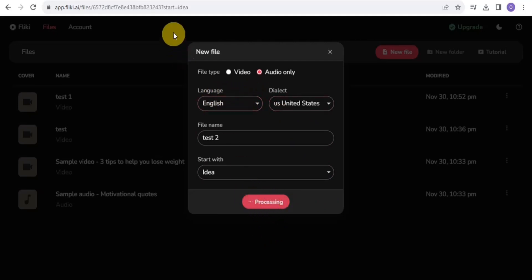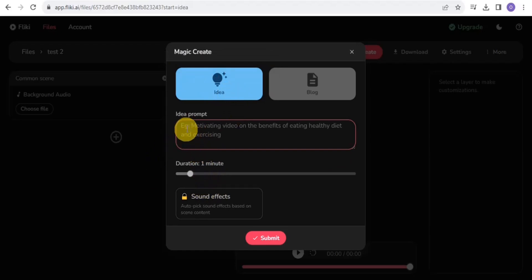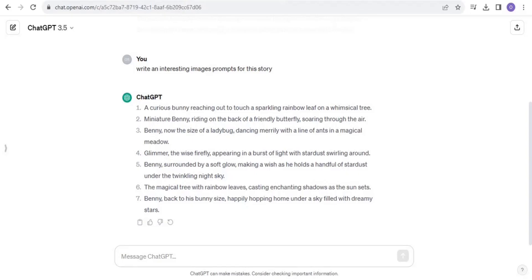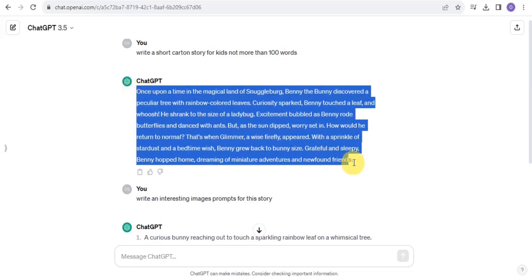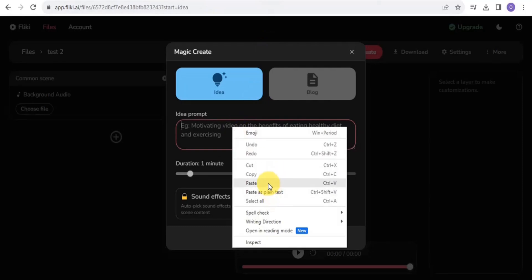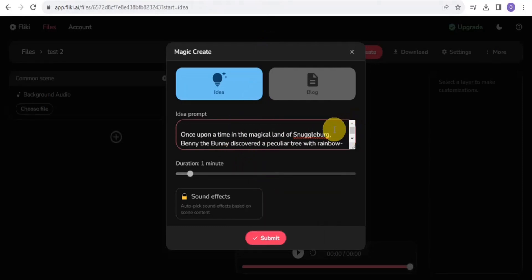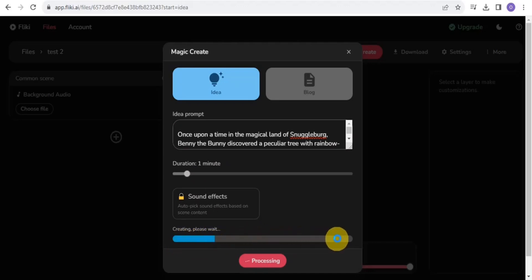Wait for it to load. You'll want to transform your ideas into the voiceover. Put in the idea prompt, which is your voiceover script. Go to ChatGPT and copy out your story, then go to Flicky and paste it in. Set the duration to one minute, tap Submit, and Flicky will generate the voiceover for you.